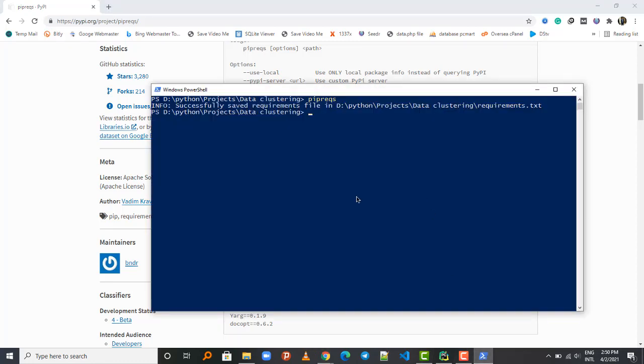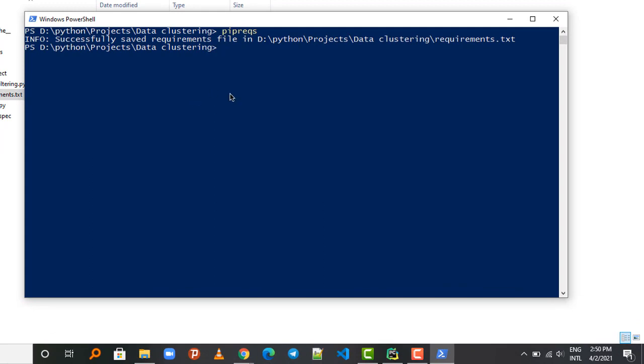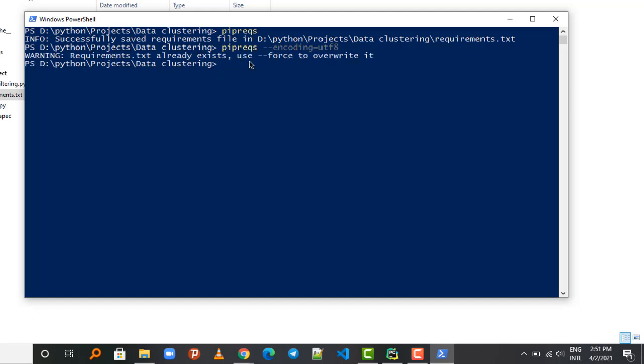So for example, to generate a requirements.txt file for this same project, what we will do is type pipreqs and then call the encoding option equals, so the encoding format we are going to use is UTF-8, and press Enter. So that should generate the requirements. It already exists, so...